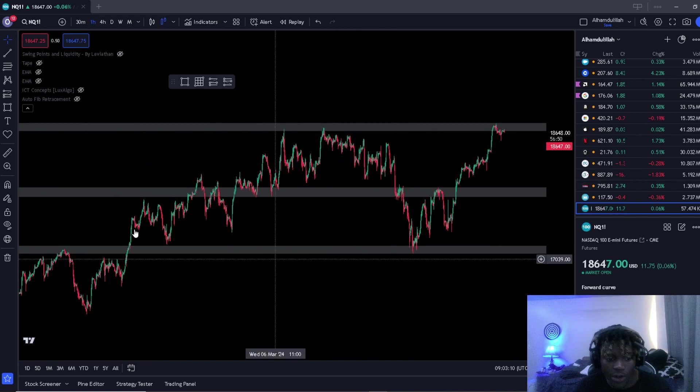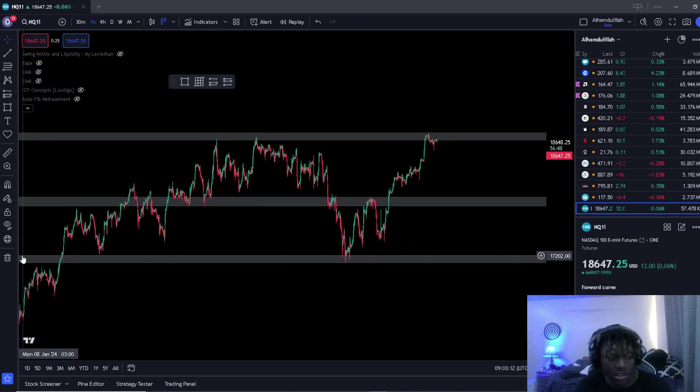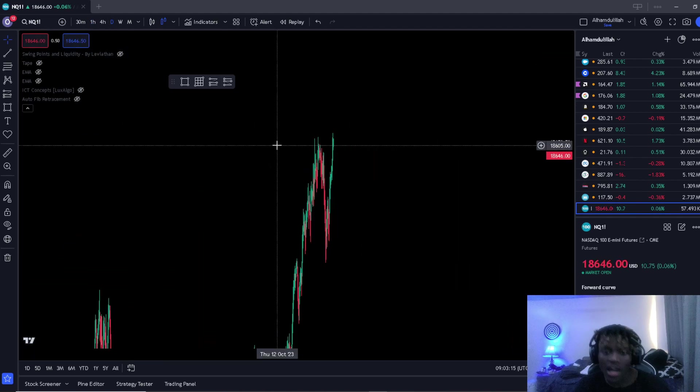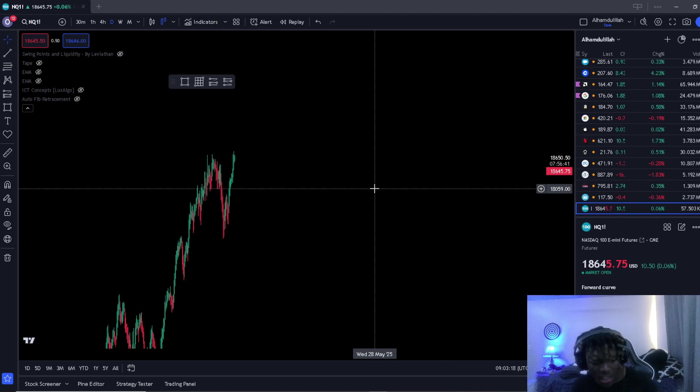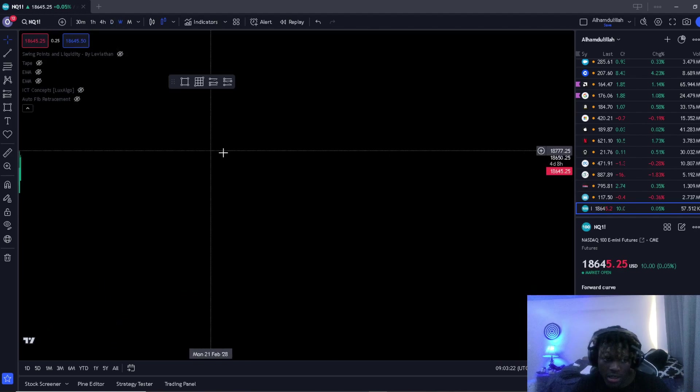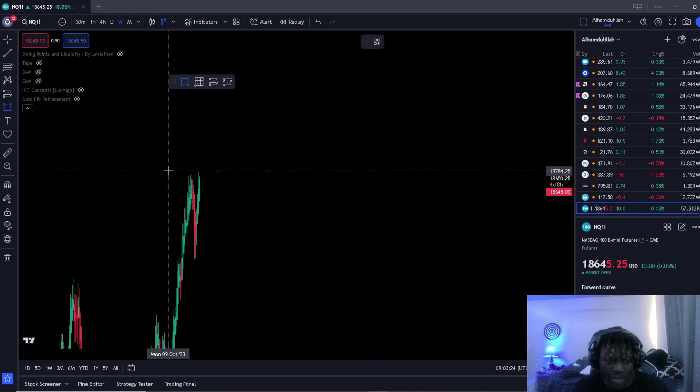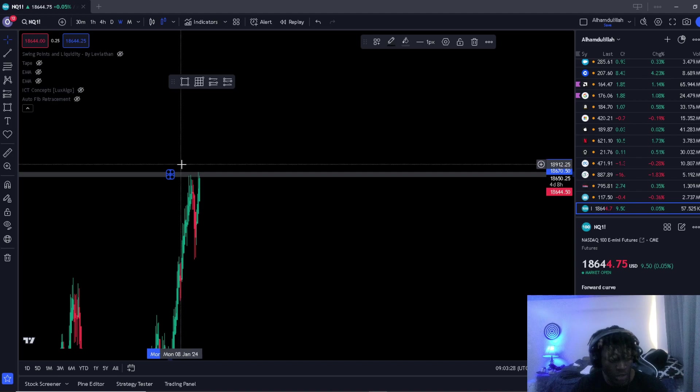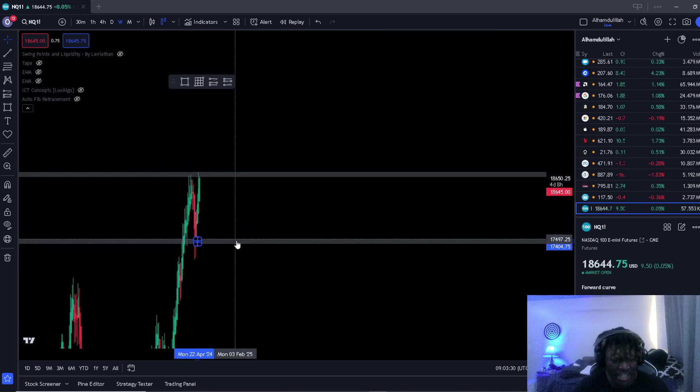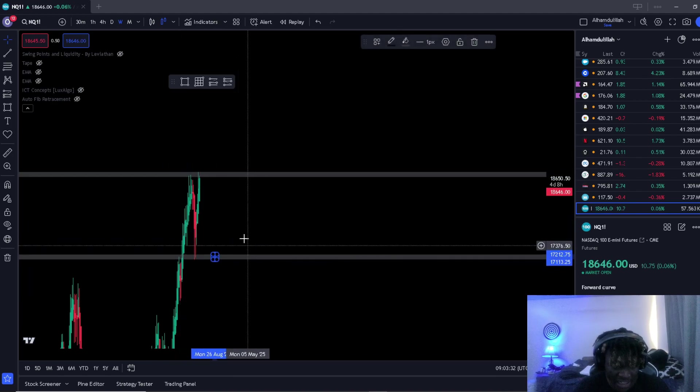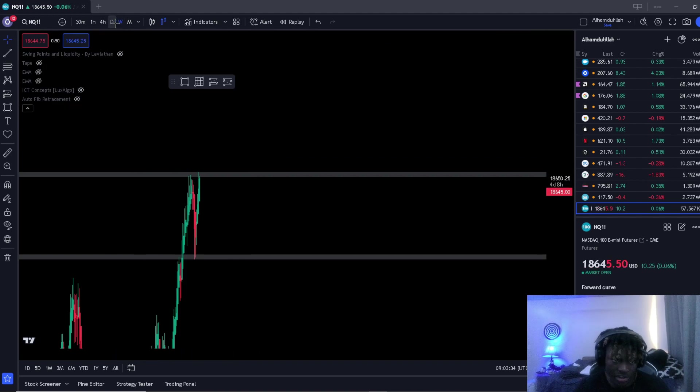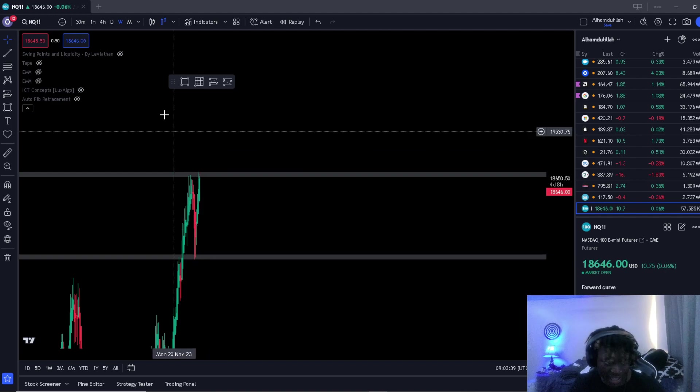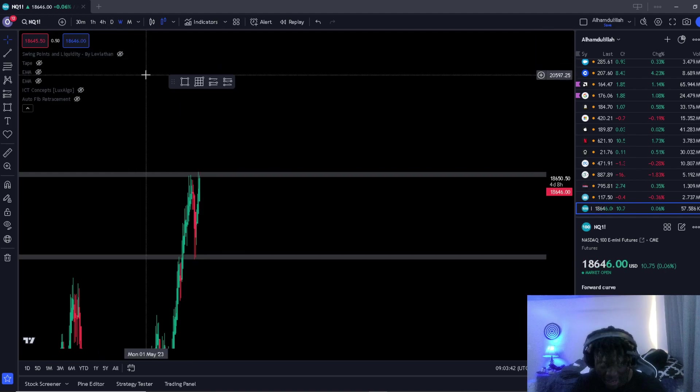First thing we're going to do is draw our levels, of course. Let's start off on the higher time frames. As you guys know, if you're part of stack mode, you know I like to start off with the daily or the weekly time frame first. So it's really easy to do this on the weekly or the daily.